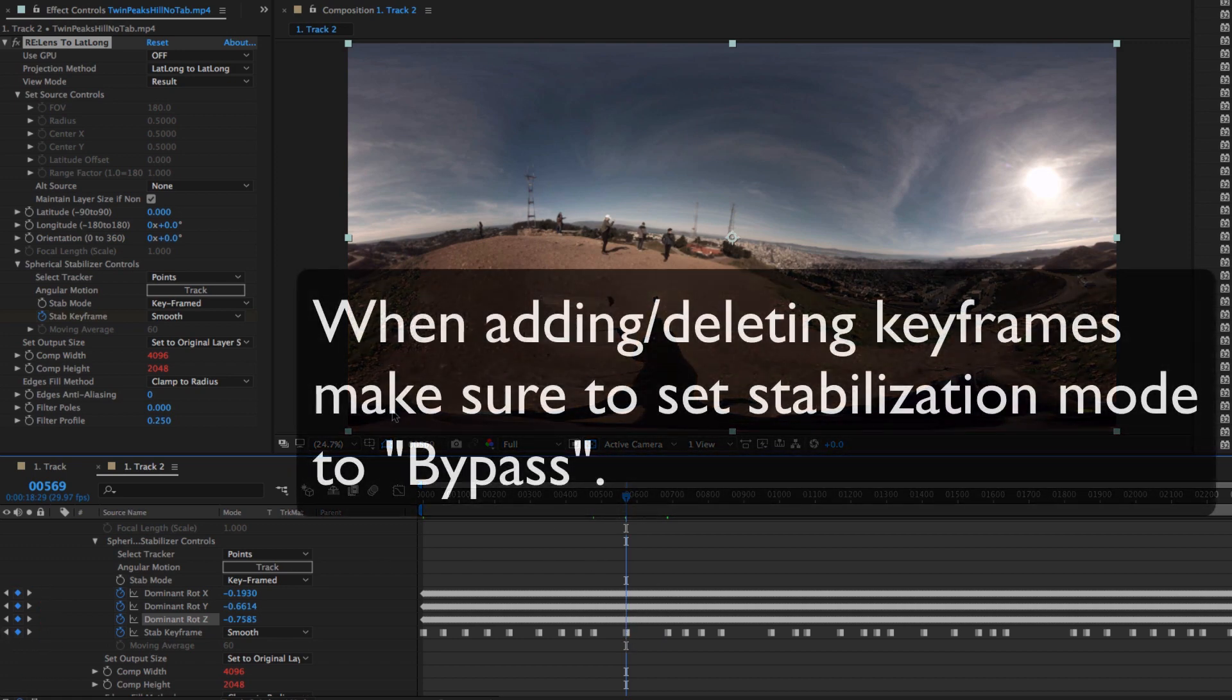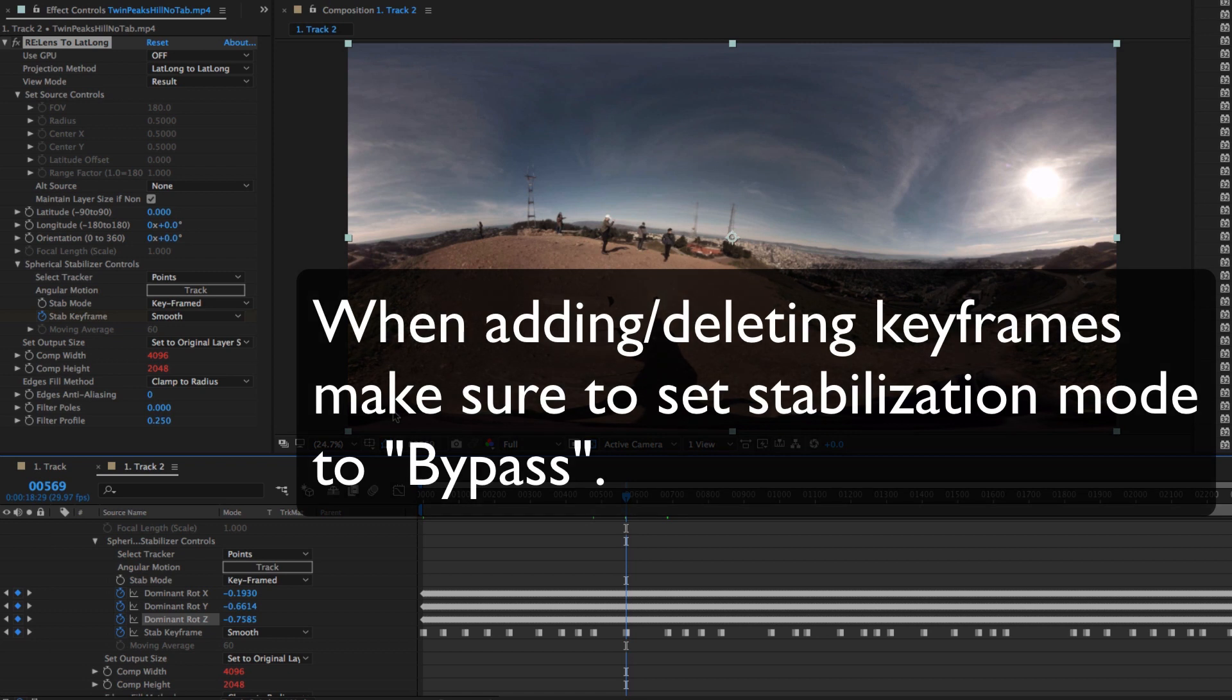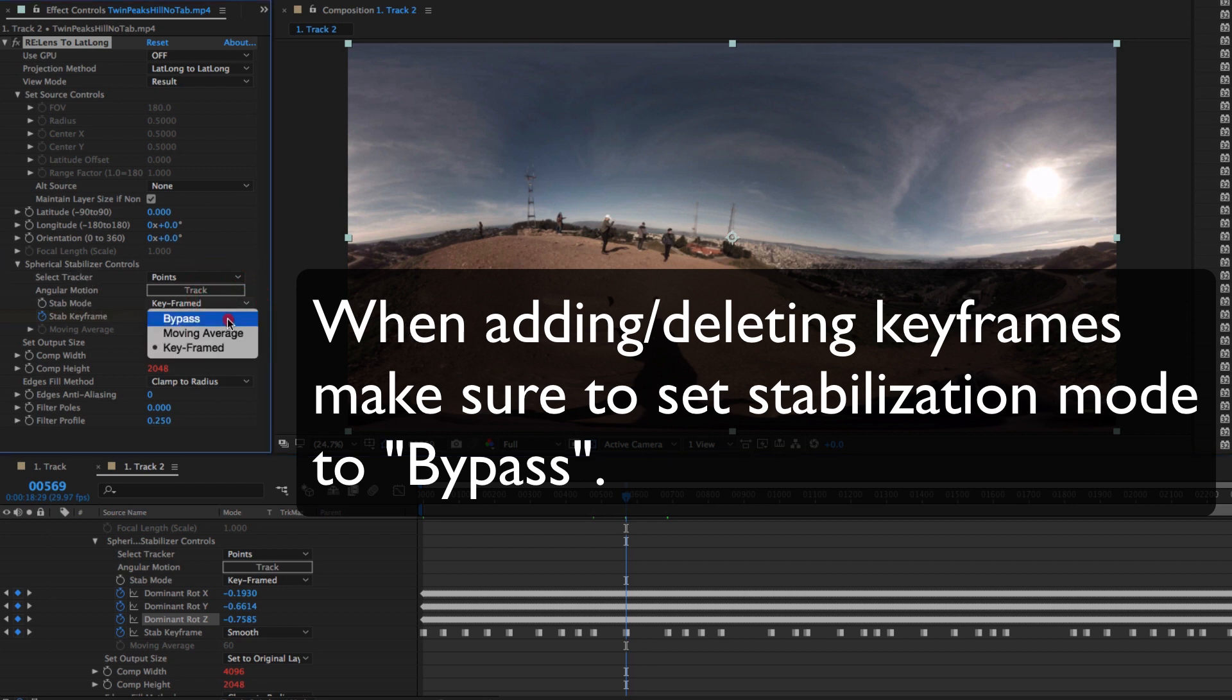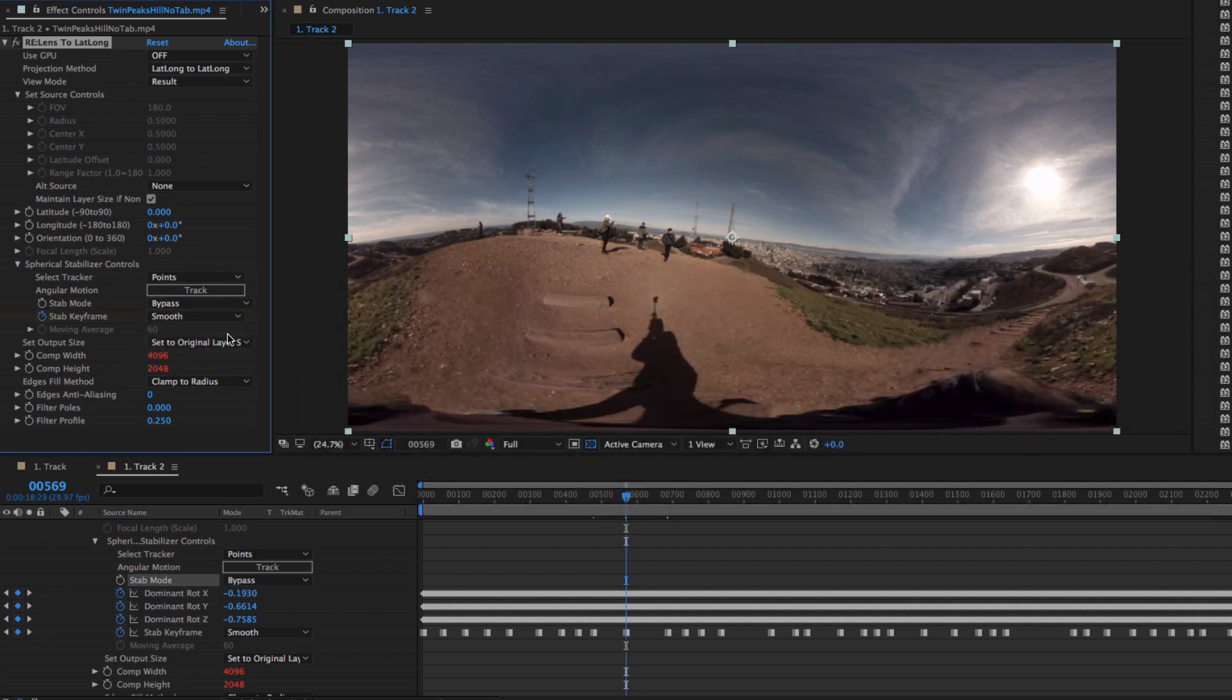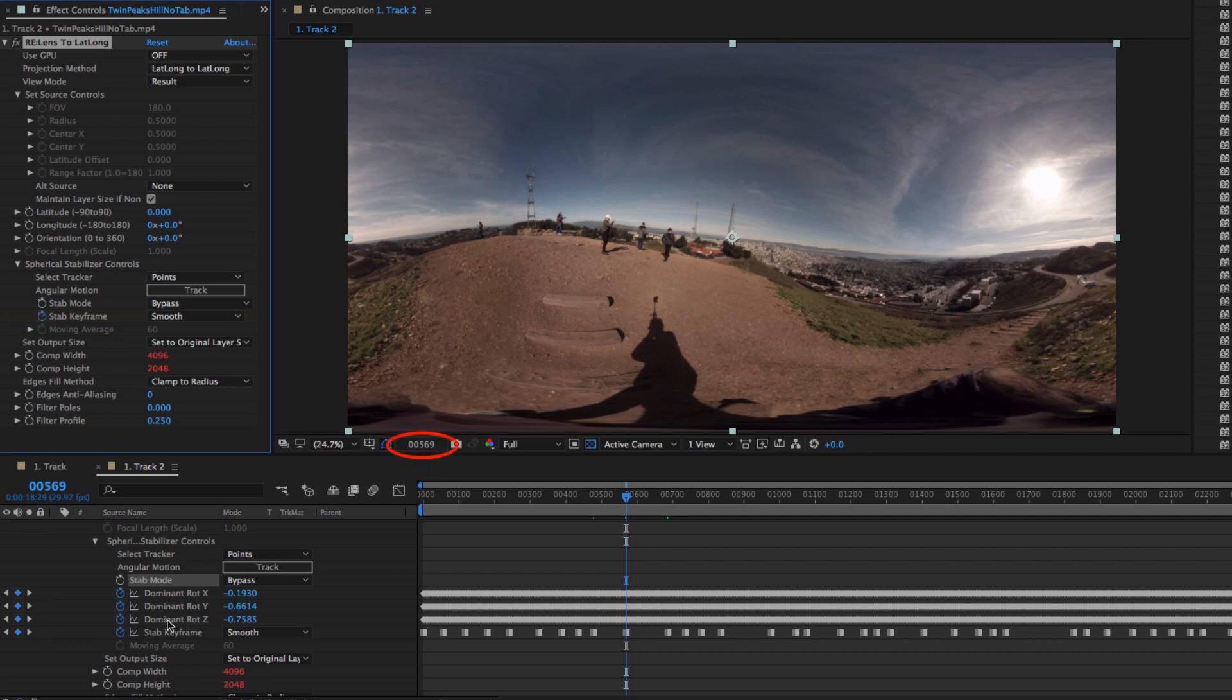But the keyframe that's set at 569 doesn't give us a straight horizon line. We will want to delete that keyframe. When adding and deleting keyframes for the stabilization key setting, make sure to set stabilization mode to bypass so that you can see all the original frames before they're stabilized. I can make sure I'm back at frame 569 and delete the keyframe.